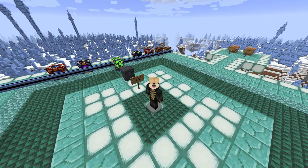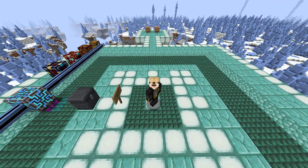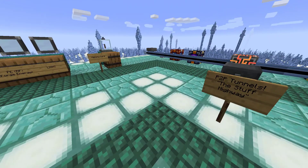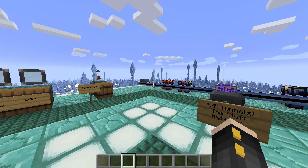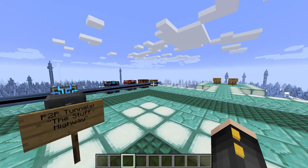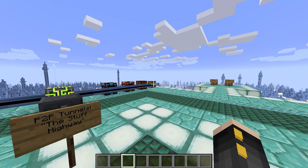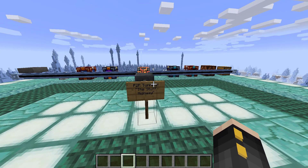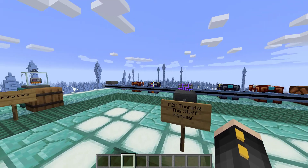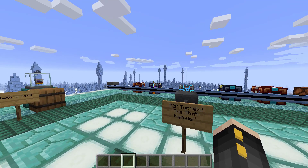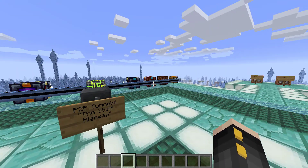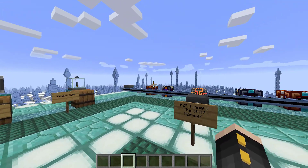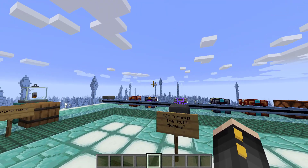Hello everyone, my name is Aspect and welcome back to another Applied Logistics 2 tutorial. Today we're going to be going over P2P tunnels, which is a really useful way to transfer things through an Applied Logistics 2 system and out to another side of it. I call these the stuff highway because they transfer things that normally don't need cables through a cable, and we'll go over how to do that and more in this video.